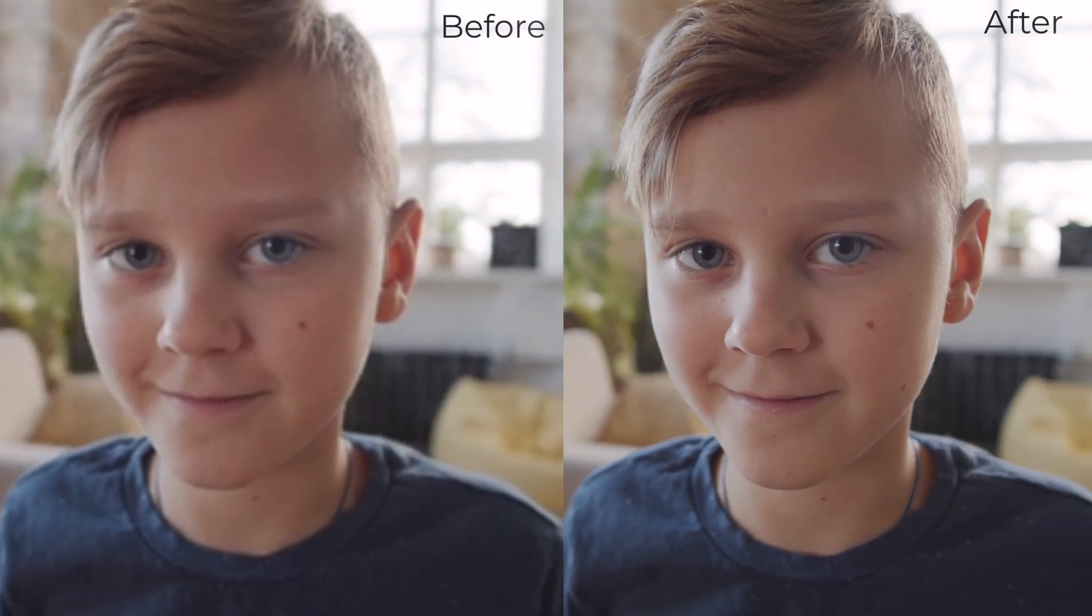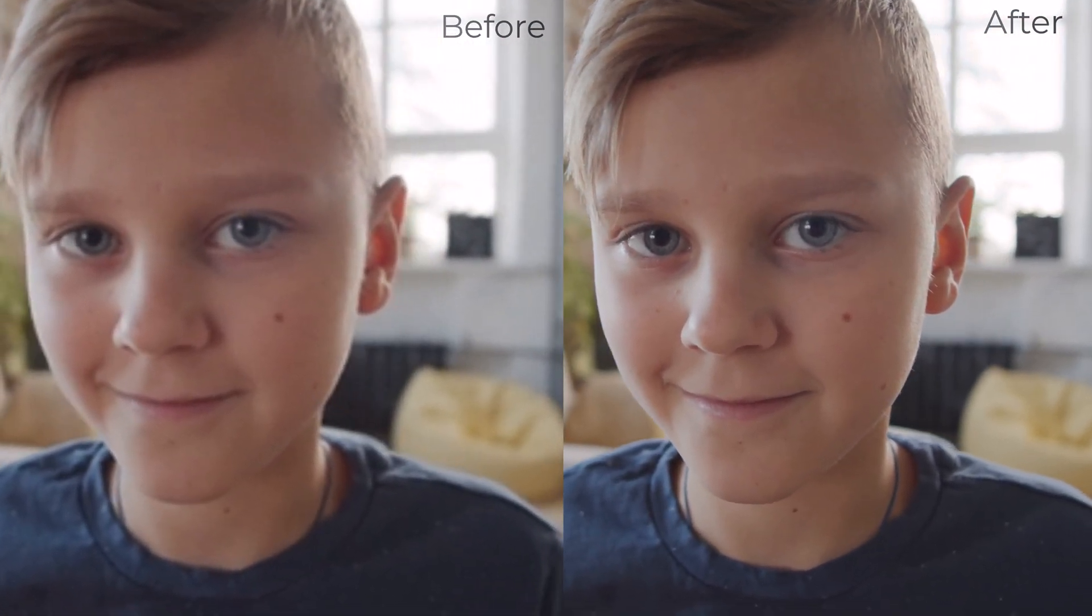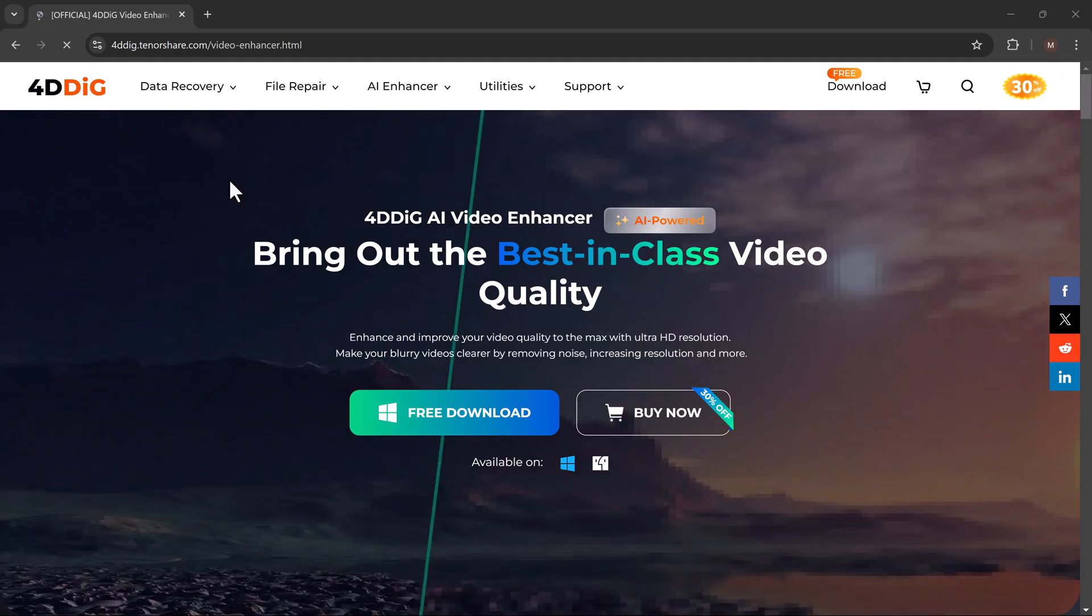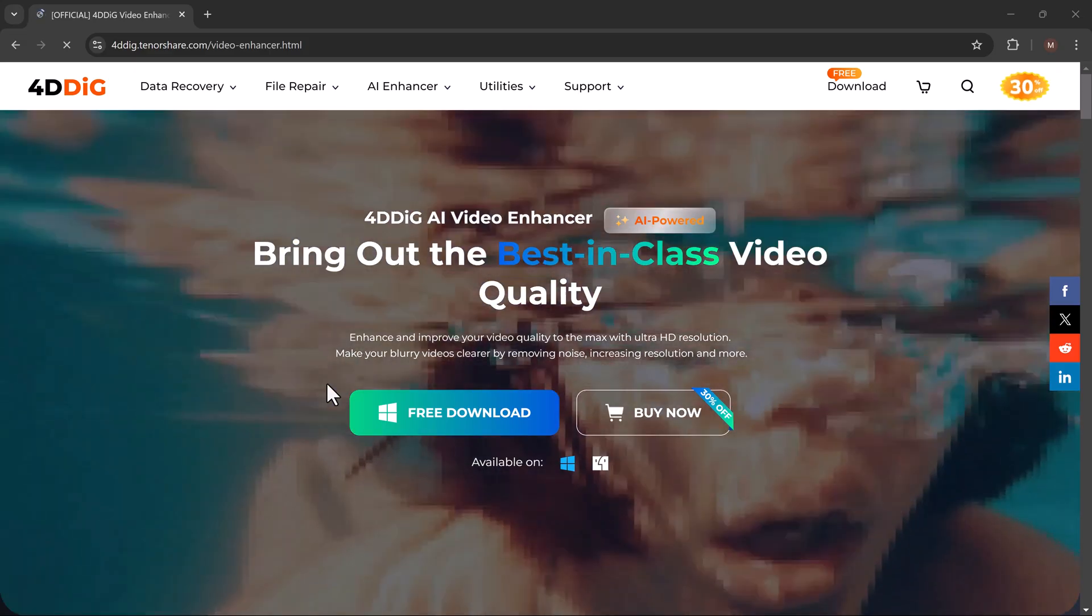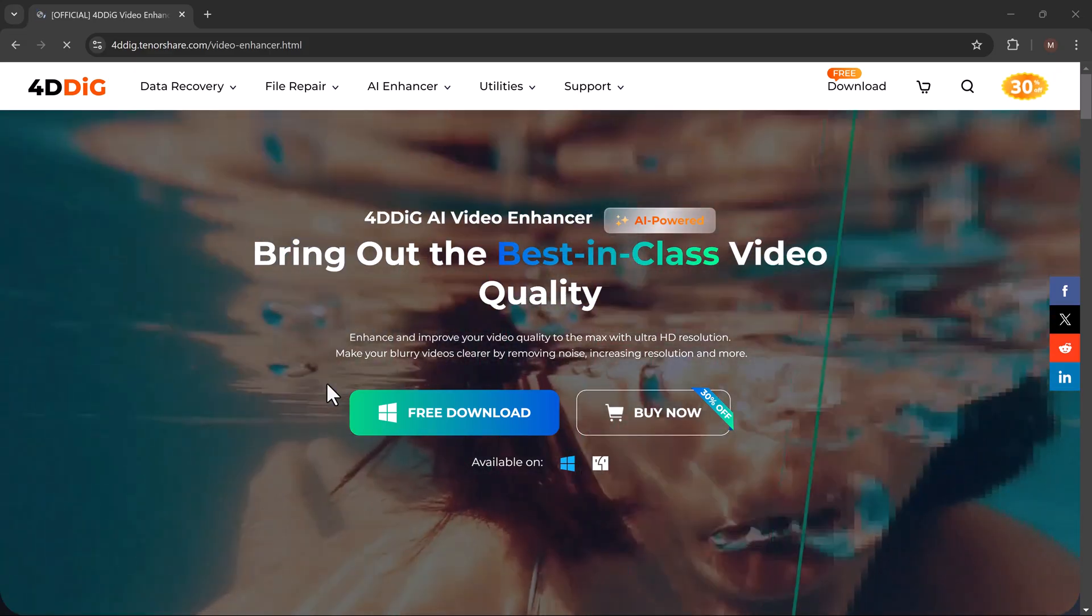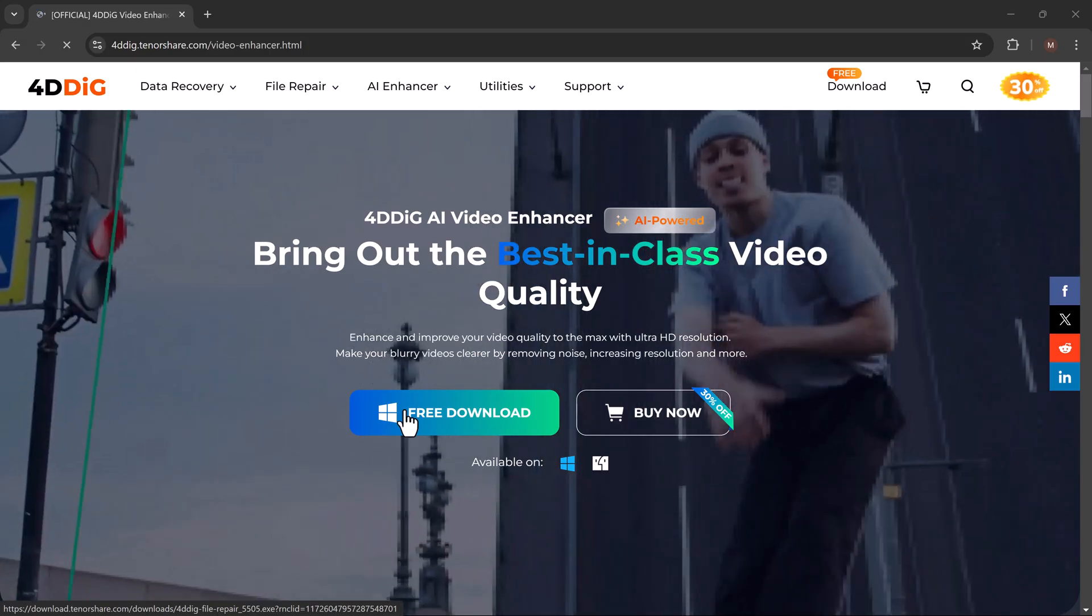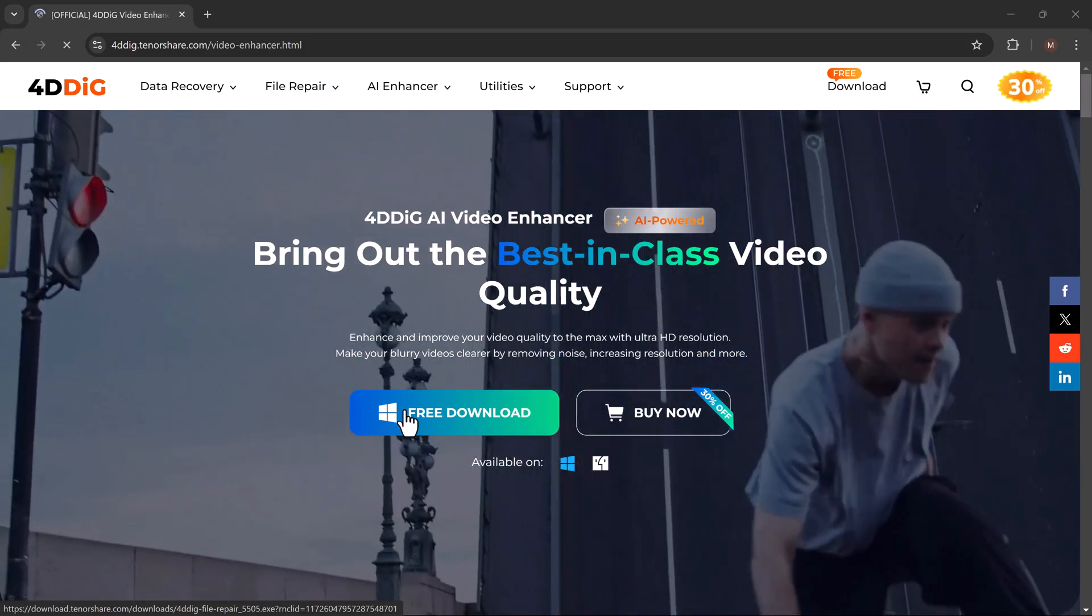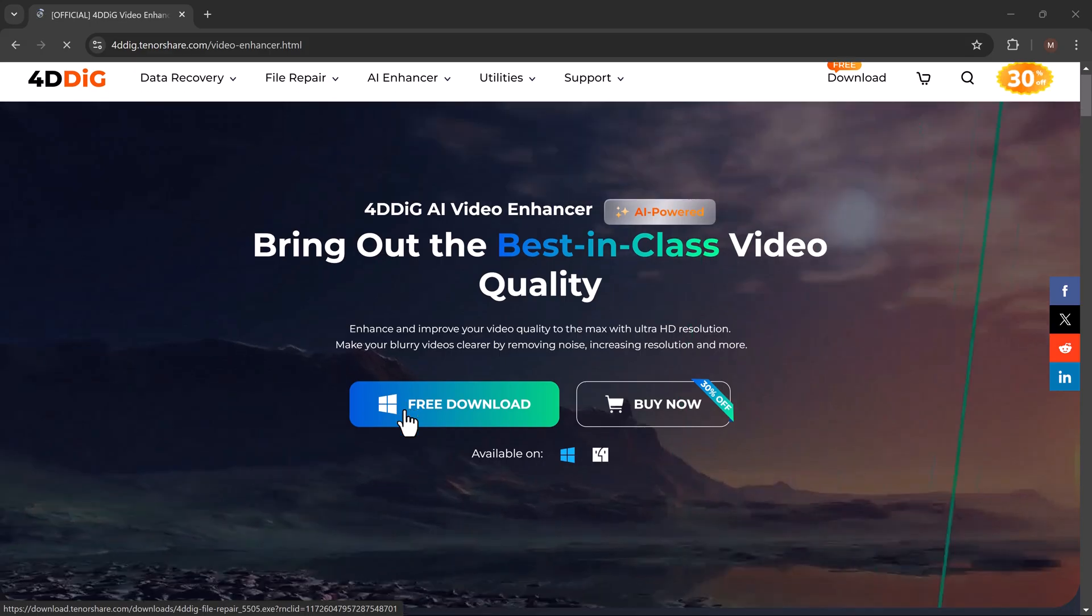Hey everyone, welcome back to AI Geeks. Today, I'm going to show you how you can increase the resolution of your videos. You can upscale low-resolution videos to 4K using 4D Dig Video Enhancer. If you're tired of low-quality videos and want to make your footage look sharp and professional, stick around because we've got you covered.